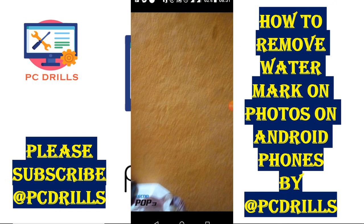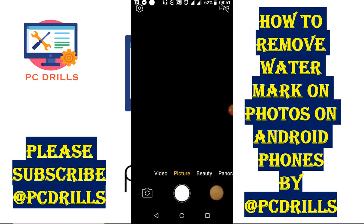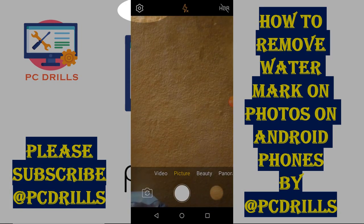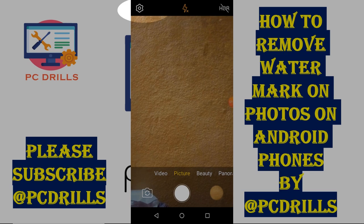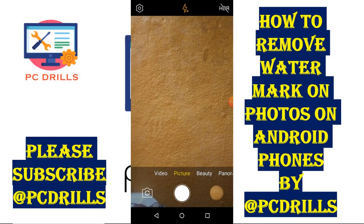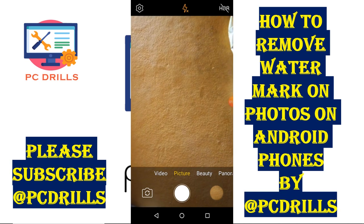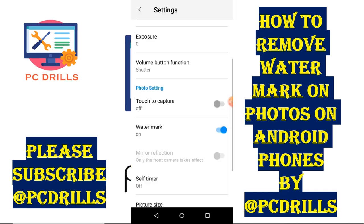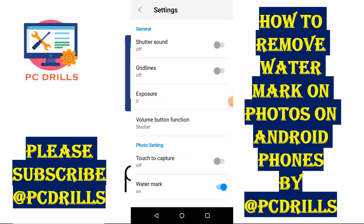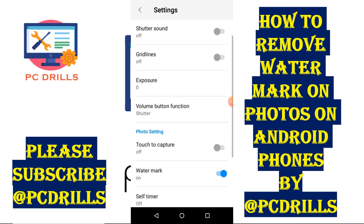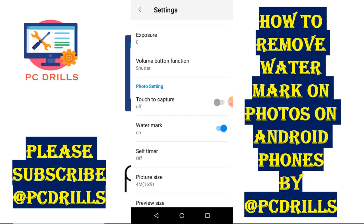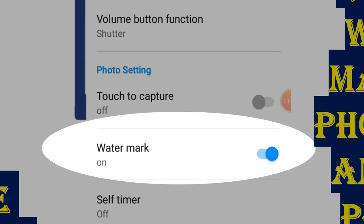So if I wish to remove it, all I need to do is go to my camera. Once on the camera, I go to the settings — on my phone it's at the top left. Once I click on settings, I'll have various options: shutter sound, grid lines, exposure, volume button function, and so on. The one we're interested in is called the watermark.